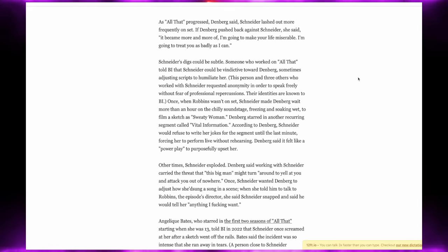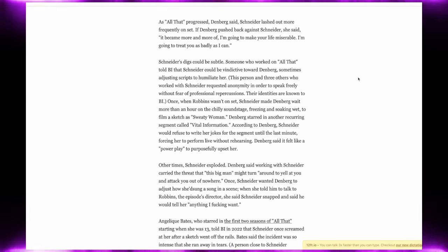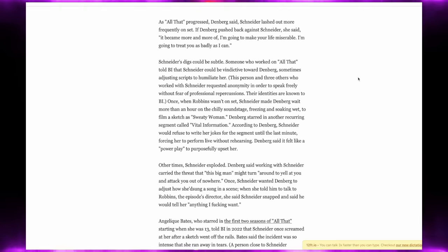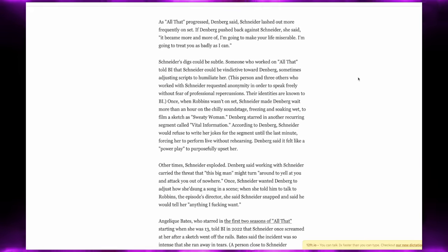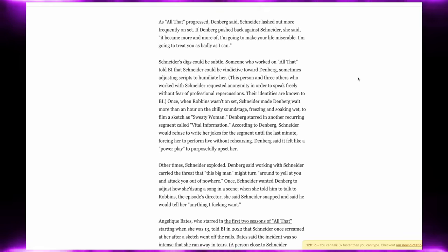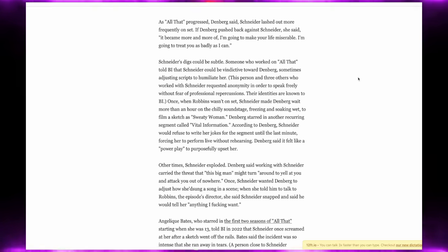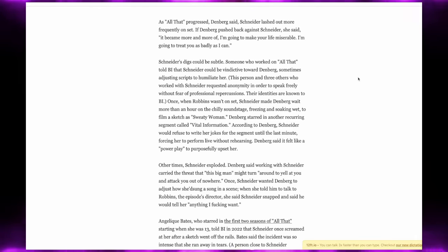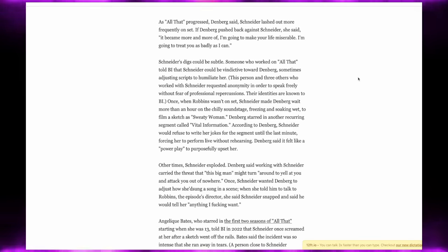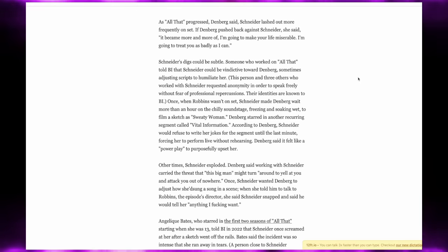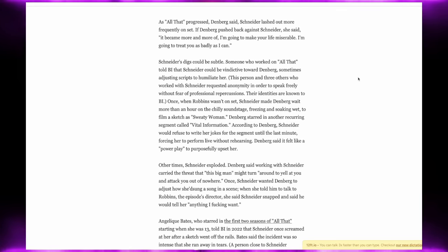Once when Robbins wasn't on set, Schneider made Lori Beth wait more than an hour on a chilly soundstage freezing and soaking wet to film a sketch as a sweaty woman. Denver starred in another recurring segment called Vital Information. According to Lori Beth, Schneider would refuse to write her jokes for the segment until the last minute, forcing her to perform live without rehearsing. Denver said it felt like a power play to purposely upset her.